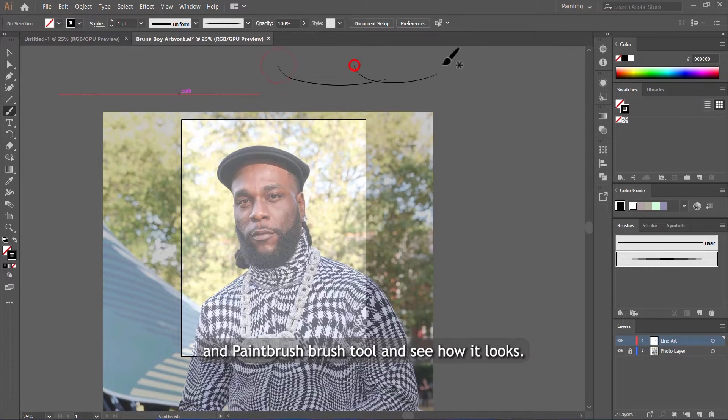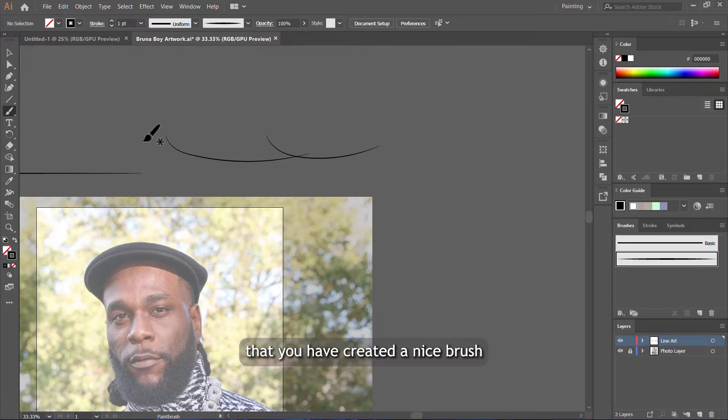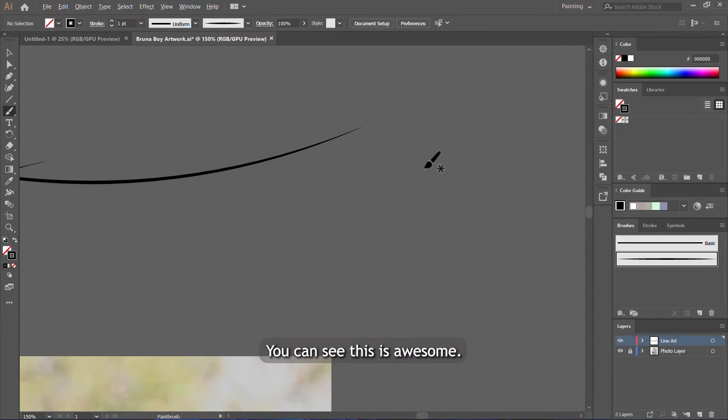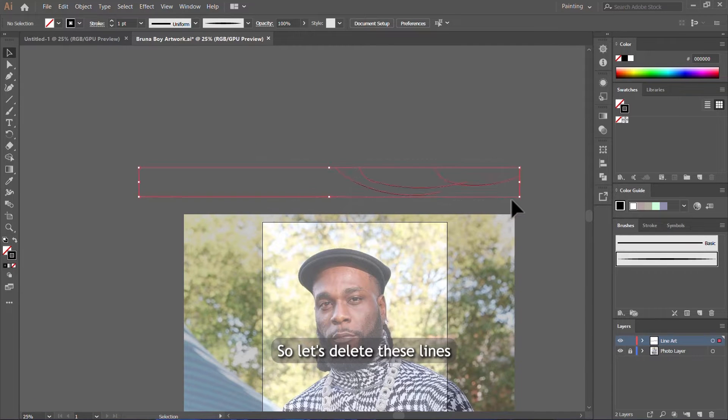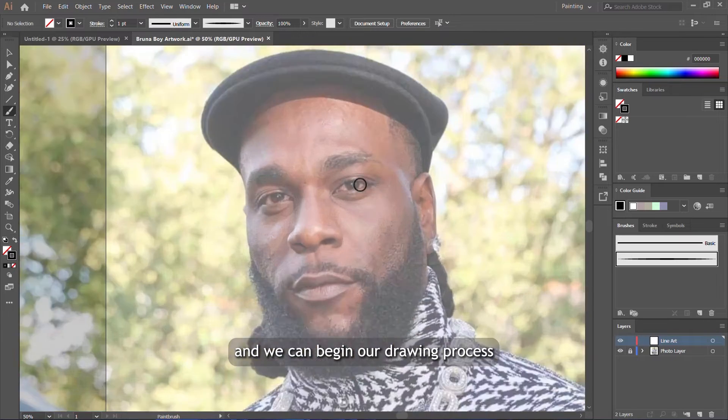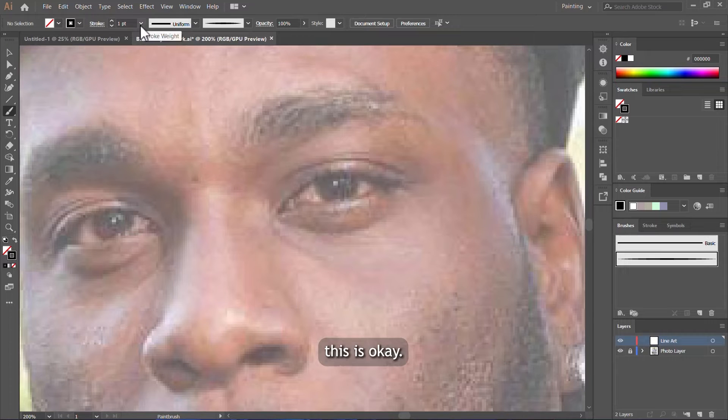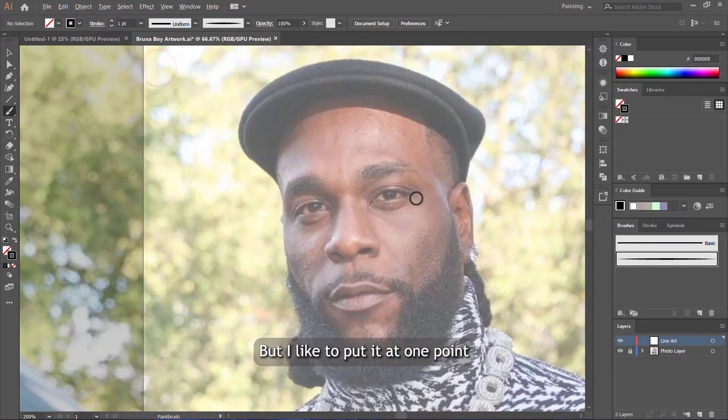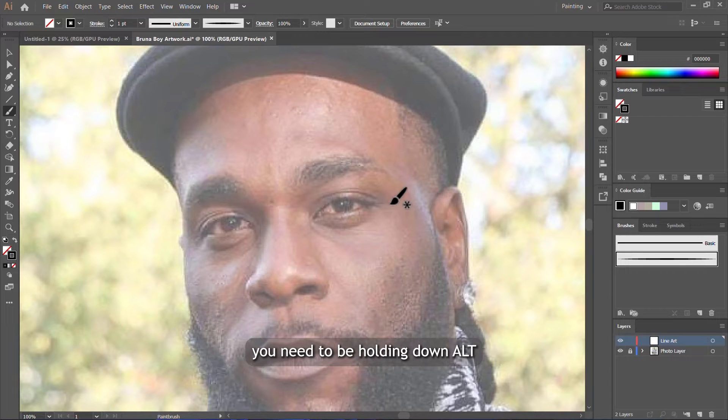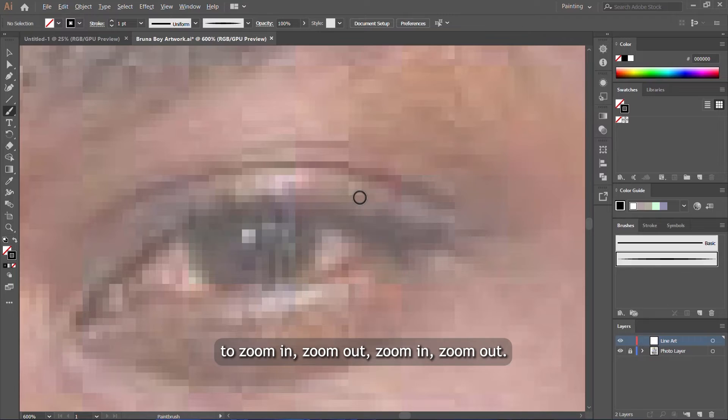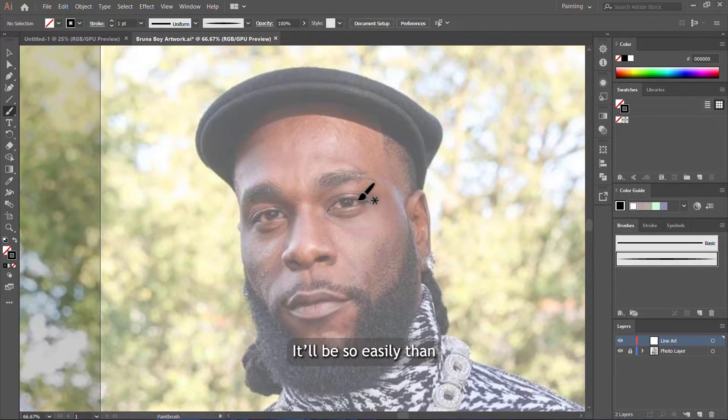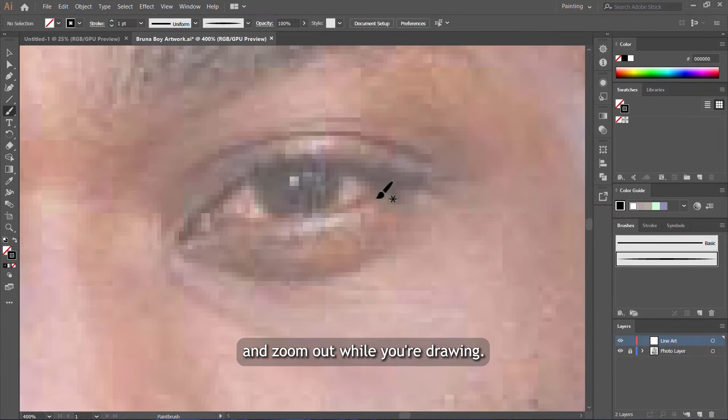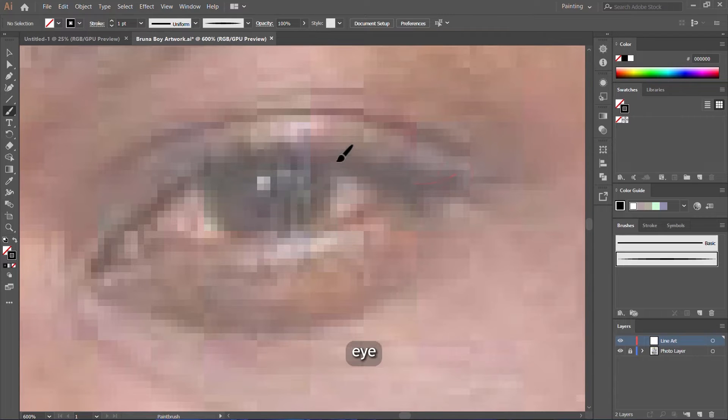Let's try with the paint brush tool and see how it looks. You can see, guys, this is how you know you've created a nice brush—when you see your brush has very sharp edges on both ends like this. This is awesome. Let's delete these lines and we can begin our drawing process. I'll start with the eyes. Brush stroke is at one point. This is okay. You can choose 0.5, but I like to put it at one point. For you to navigate through this while you're drawing, you need to be holding down alt and scroll on the mouse wheel to zoom in and zoom out. It'll be easier than using the zoom or pan tool.